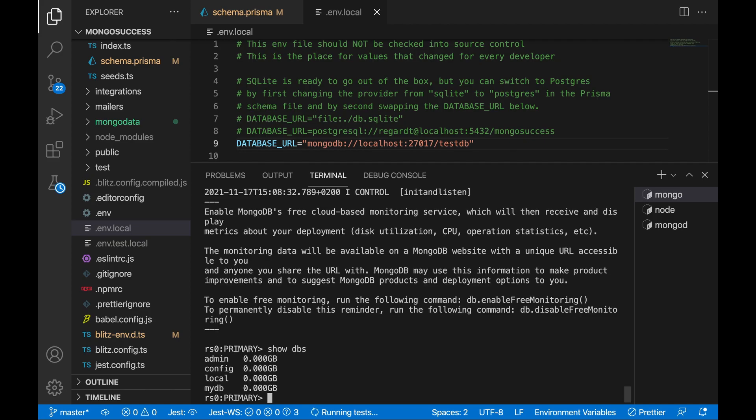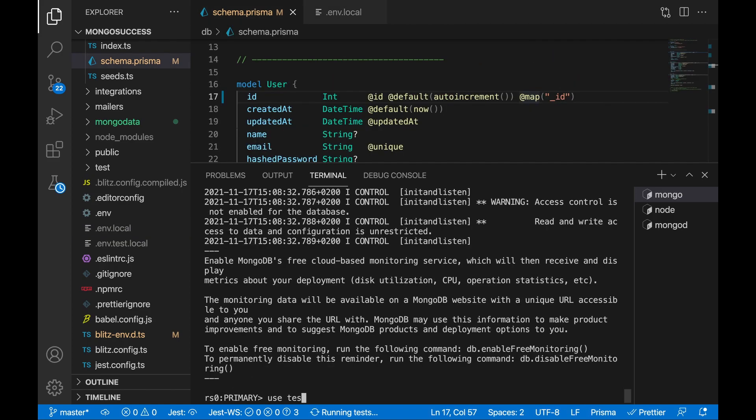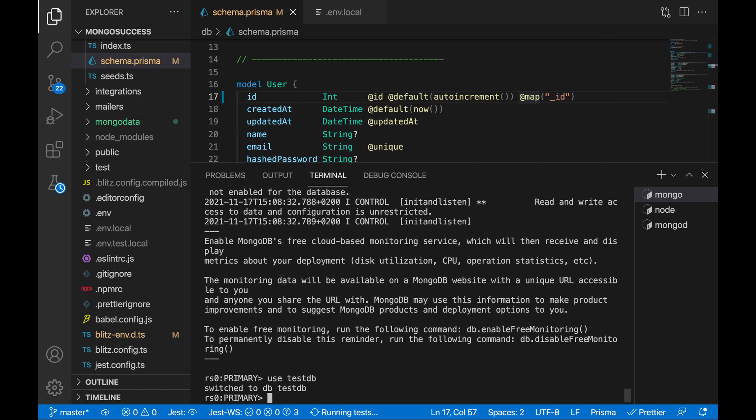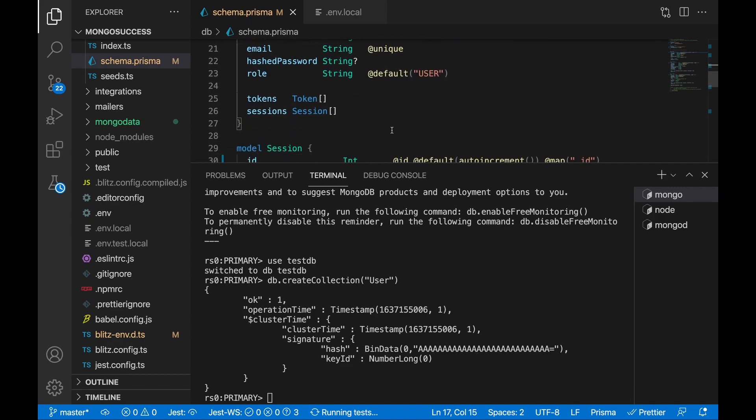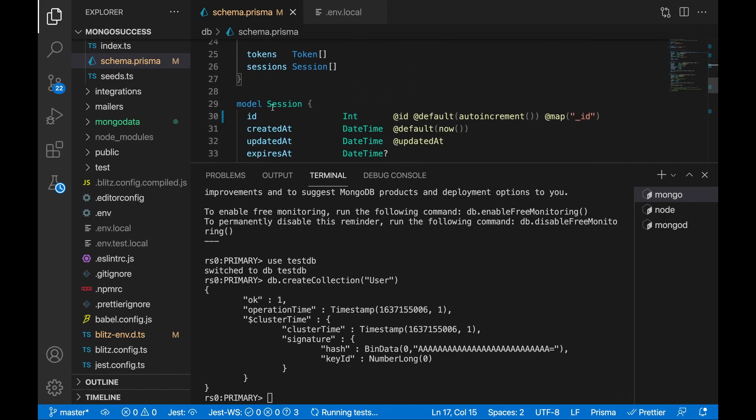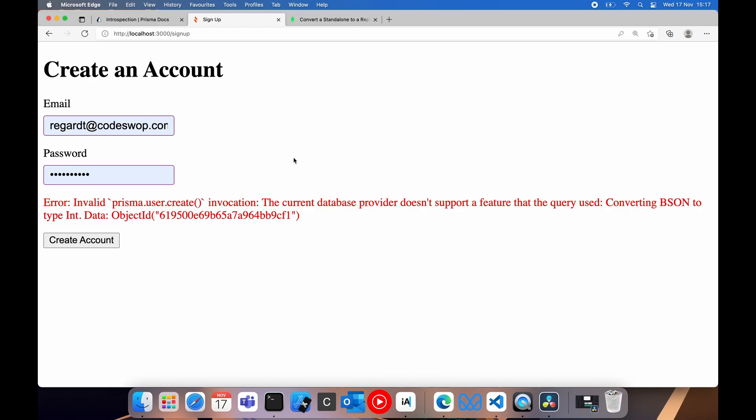So what this means is we need to create the namespace. So I'm going to enter the Mongo shell again. Use test db, and then we say db.create collection, and we have a user collection, as we can see here, or model. We need to do this for each and every model. We seem to have sorted out that error.